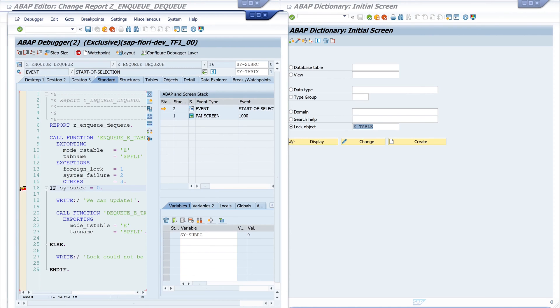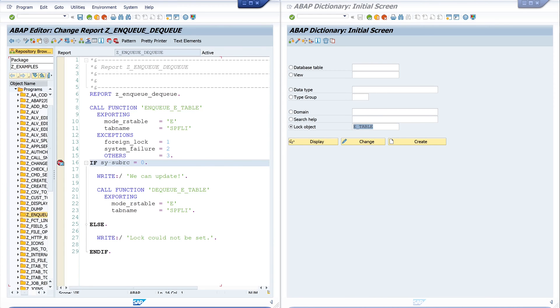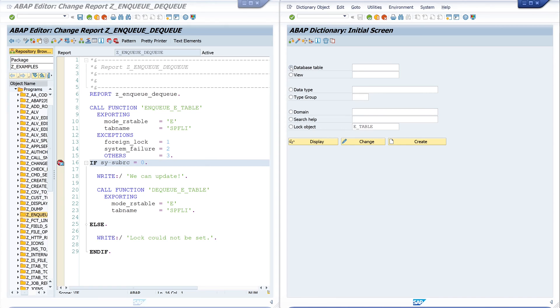Here we see the message "we can update." Let's go back. Then on the right window I want to open the entries of the database table SPFLI, so let's browse the entries here.